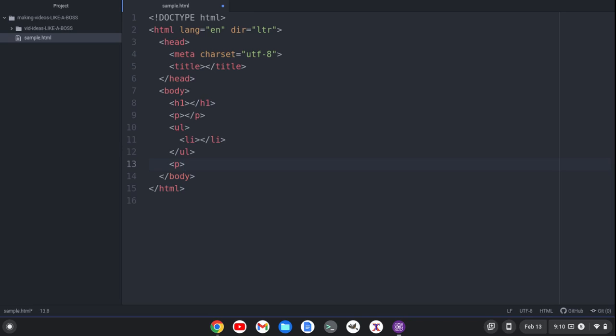And some text editors, as soon as you close this part of the tag here, it will create the closing tag for you and place the cursor in between.